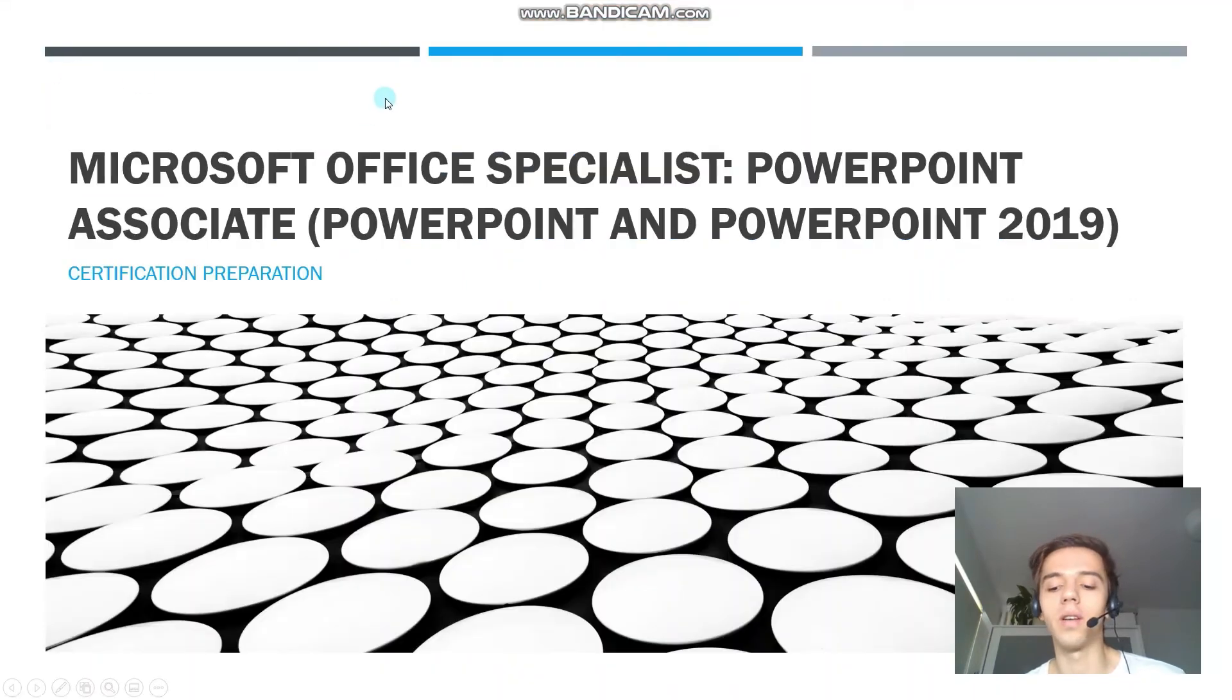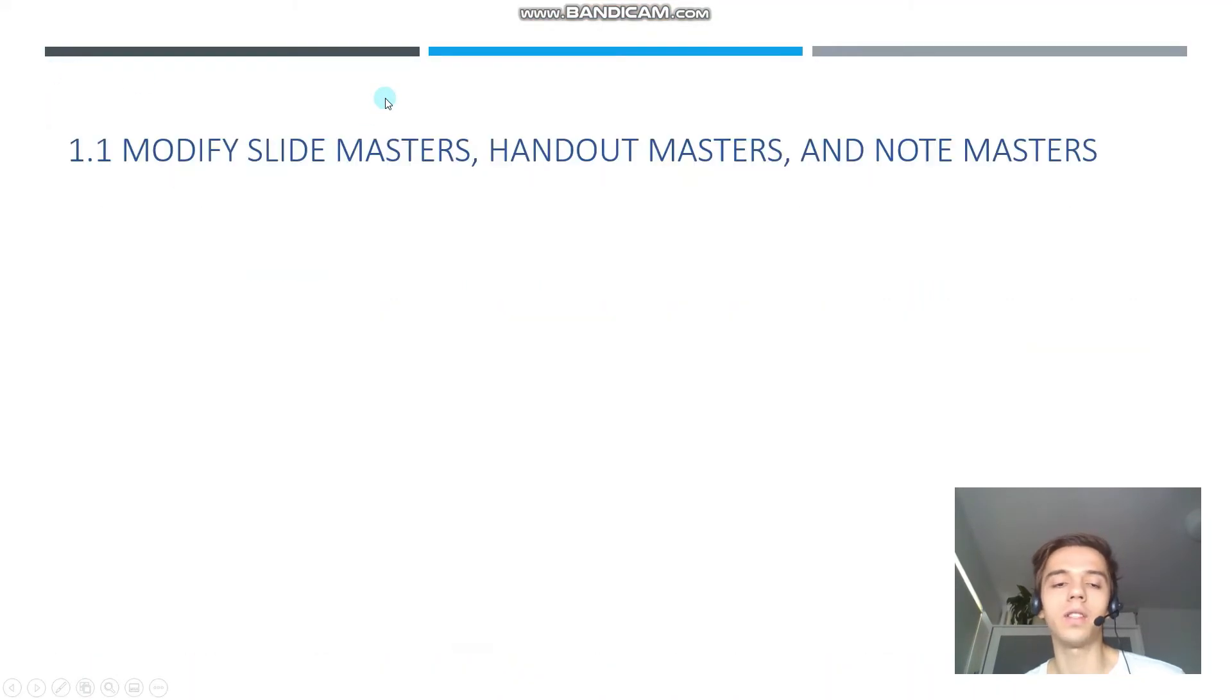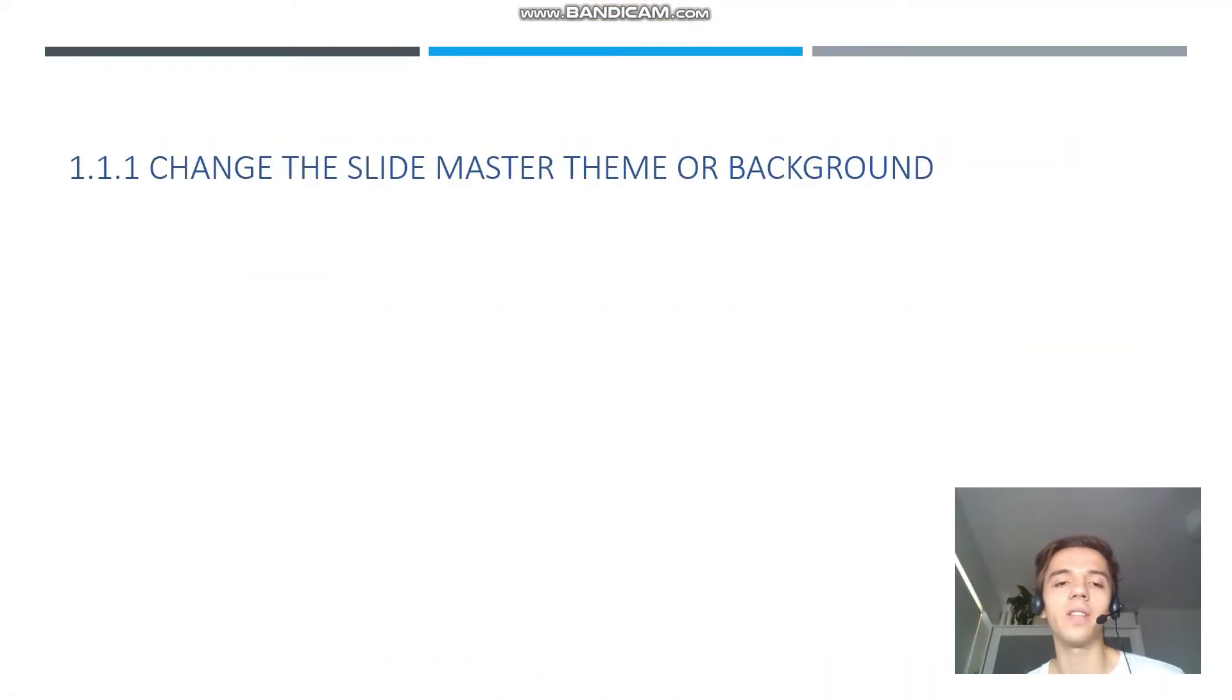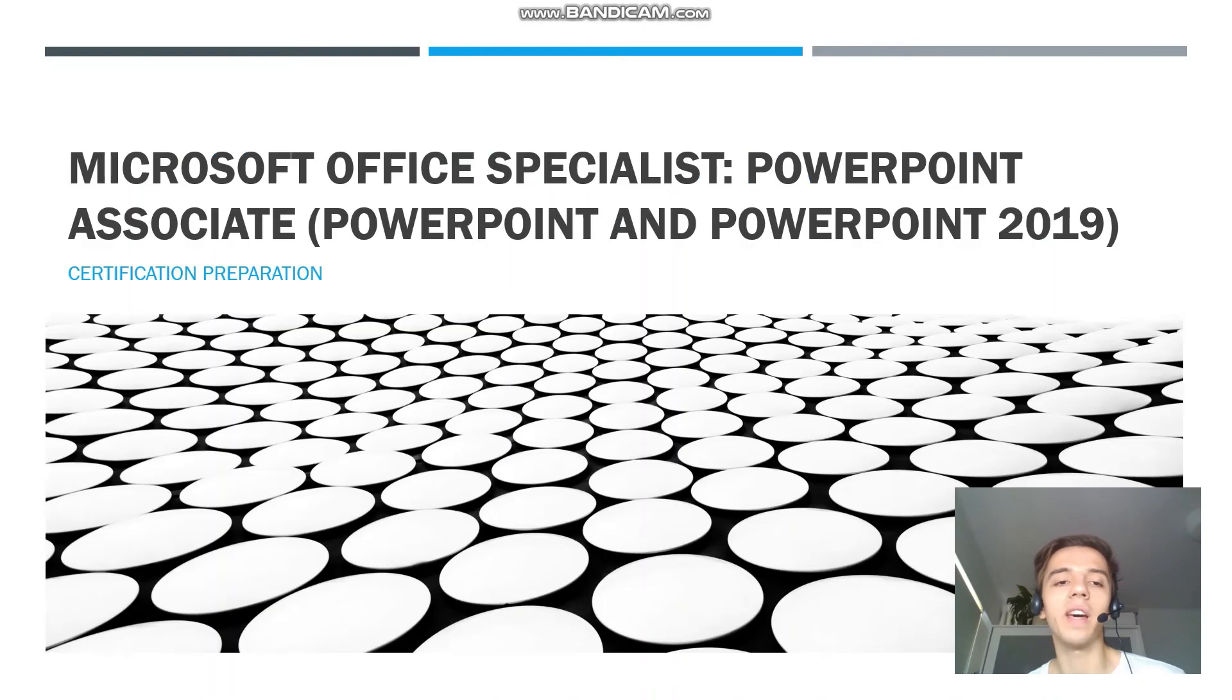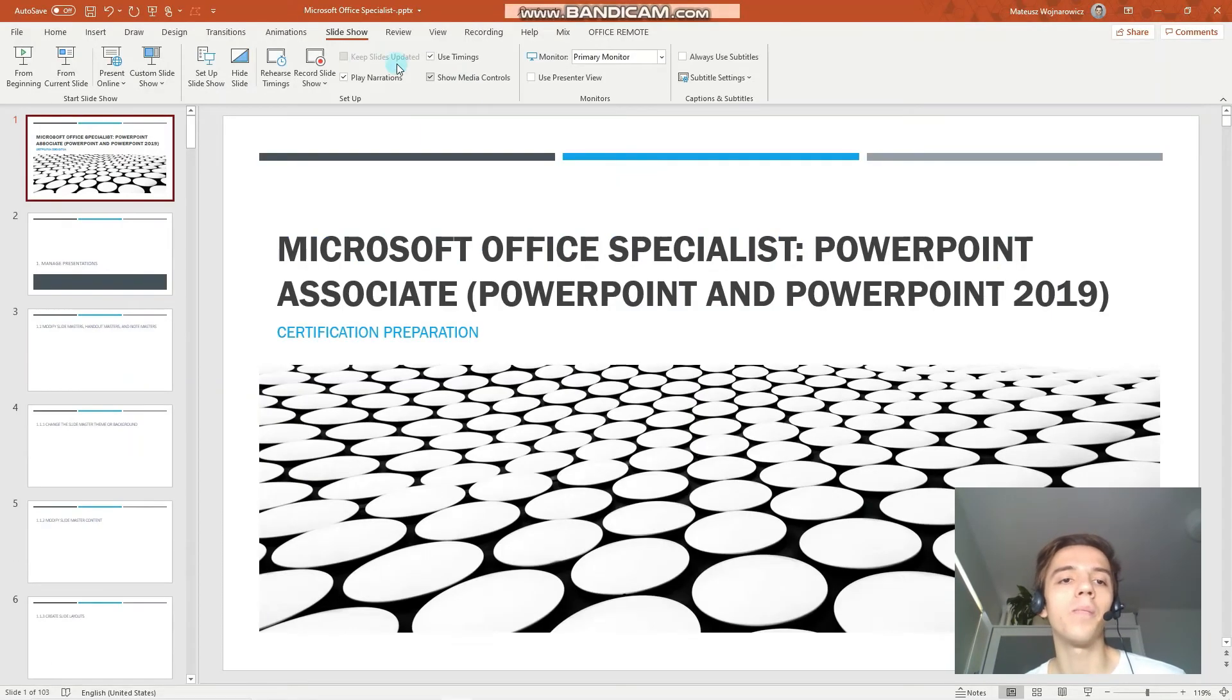You can see, first, second, third, and now we are back at the first slide.